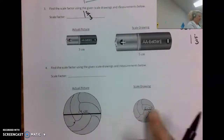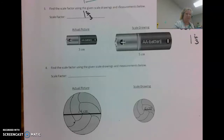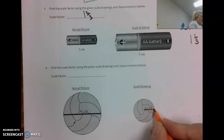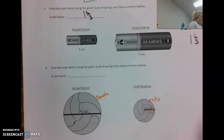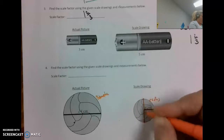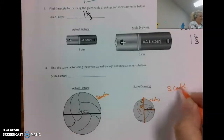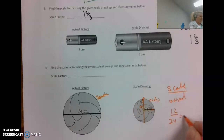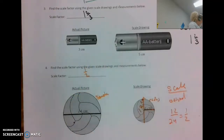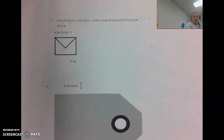Wait — I can't compare yet because the measurements given are different things. One is the radius and the other is the diameter, so I need to compare the same measurement. Using the diameter: that's 12 centimeters versus 24 centimeters, both in centimeters. So the scale over original is 12 over 24, which is one-half. The scale factor is one-half.